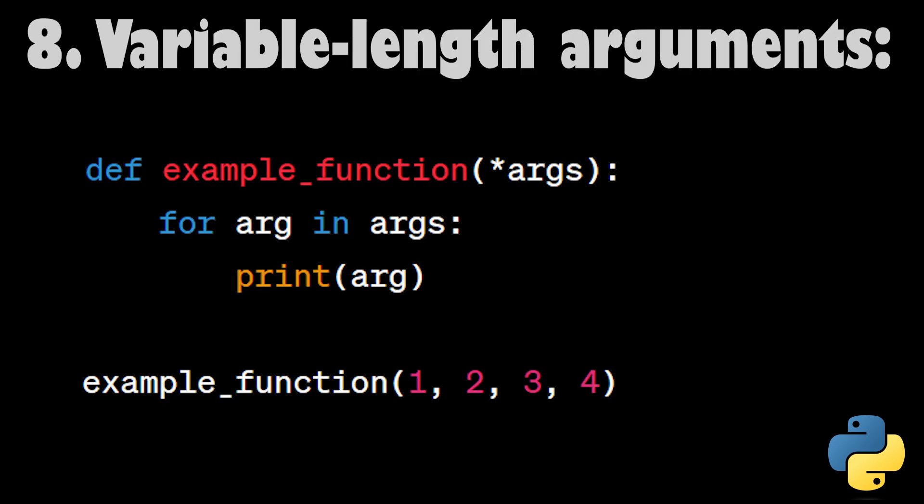Variable Length Arguments. Python allows you to define functions that can accept a variable number of arguments using asterisk args and asterisk asterisk kwargs. This makes your functions more flexible and capable of handling different input scenarios.